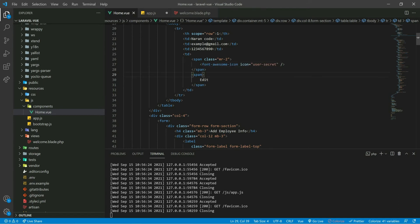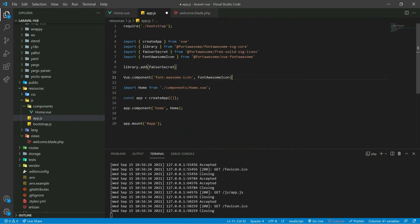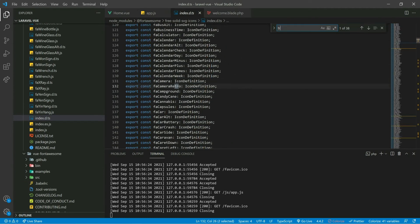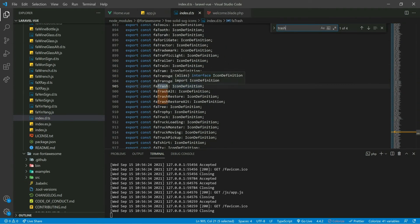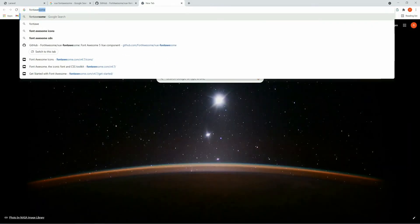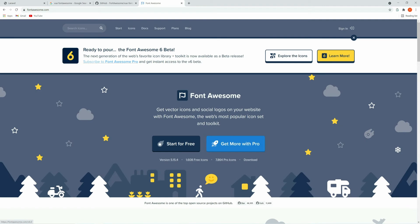Currently the user-secret icon is used, so let's go to app.js and click on the free solid icons. Here you can search for 'trash'. There are different icons available for delete, or you can go directly to the Font Awesome website and click on the icons section.